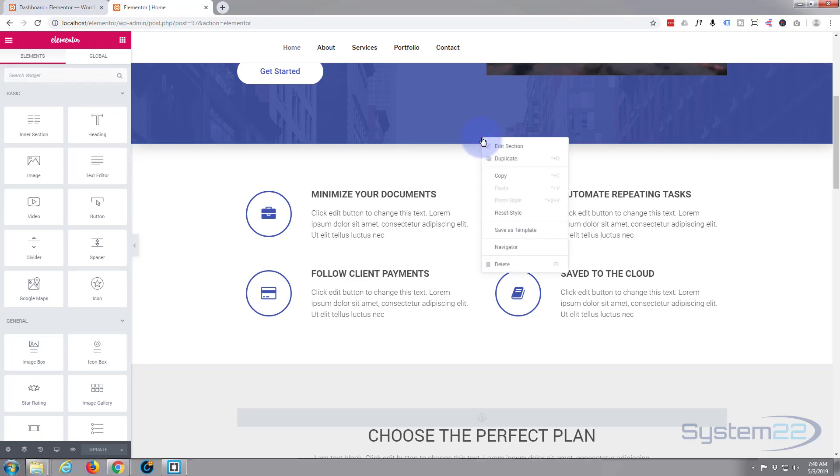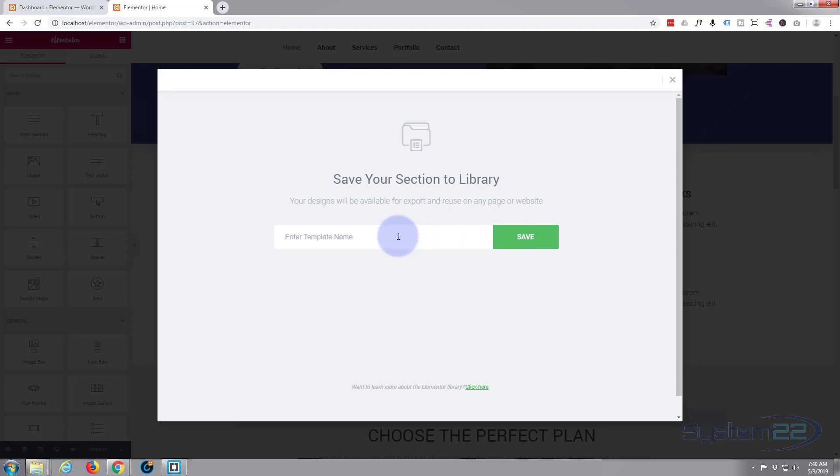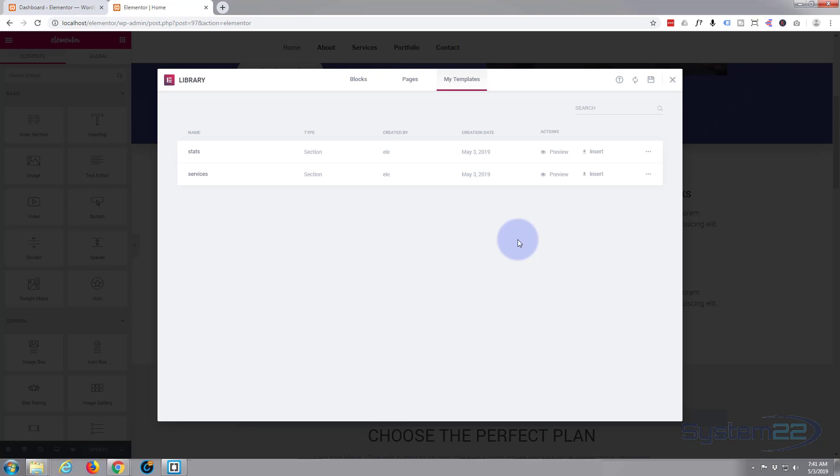For this first example I just want to save this and use it on another page. So what I'm going to do is right click, go down to save as template, and we'll give it a name. Call it services, call it whatever you want, just remember what you've called it. Save it, and there it is, it's popped up right there. As you can see it's a section.